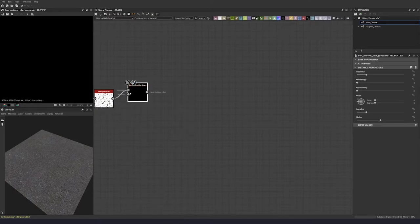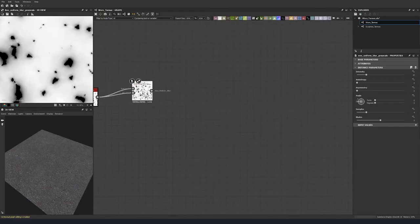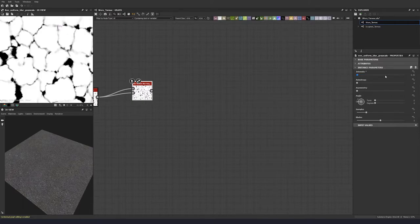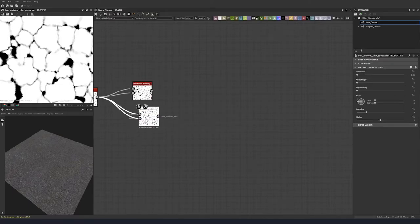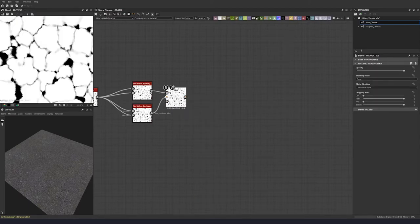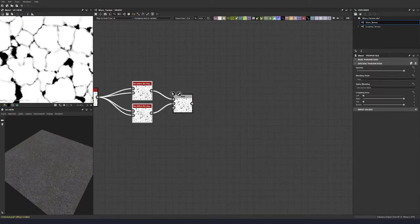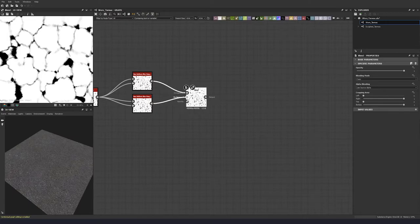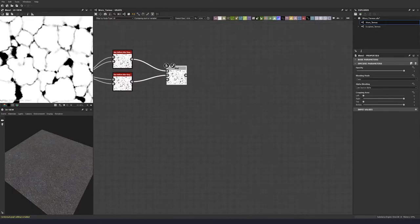We're going to blur it on itself at a low intensity of around 0.35. Let's duplicate this with an intensity of 0.1. We're just going to blend these together to get a bit of variation between the two, so we don't have the same value across the entire crack map.